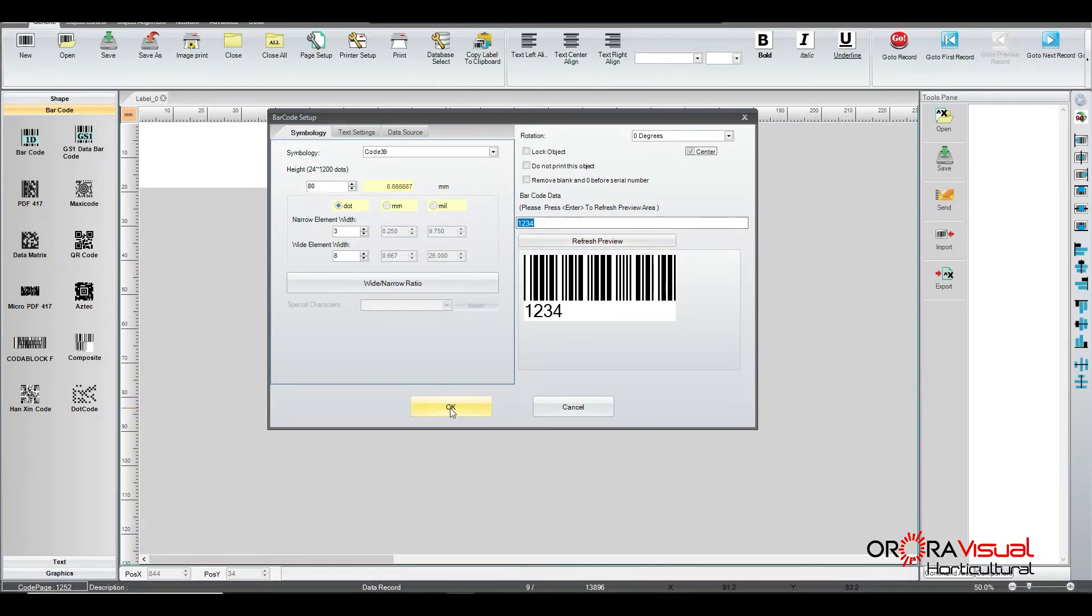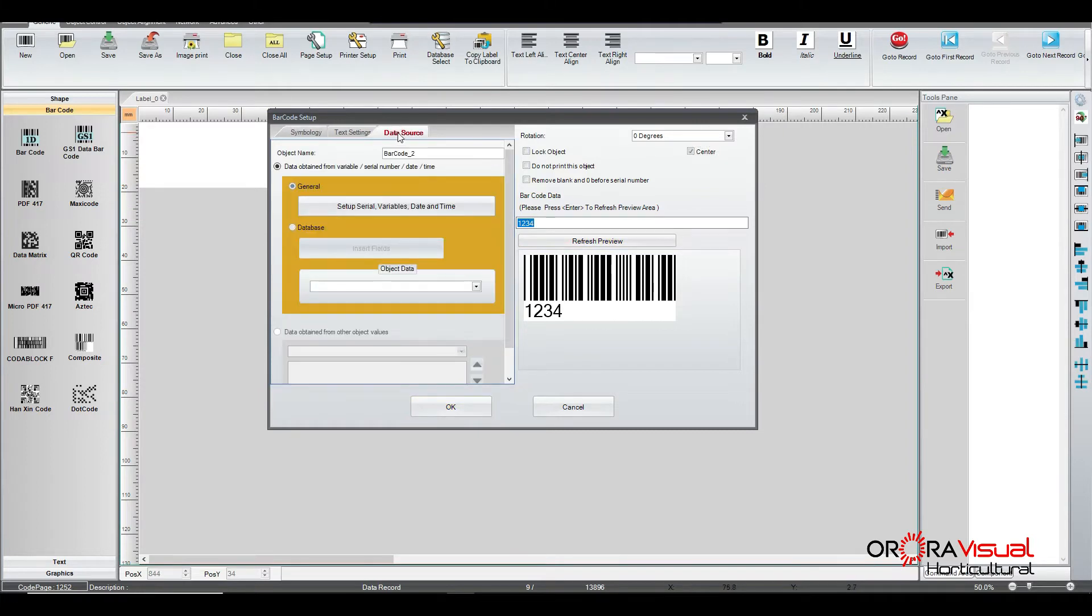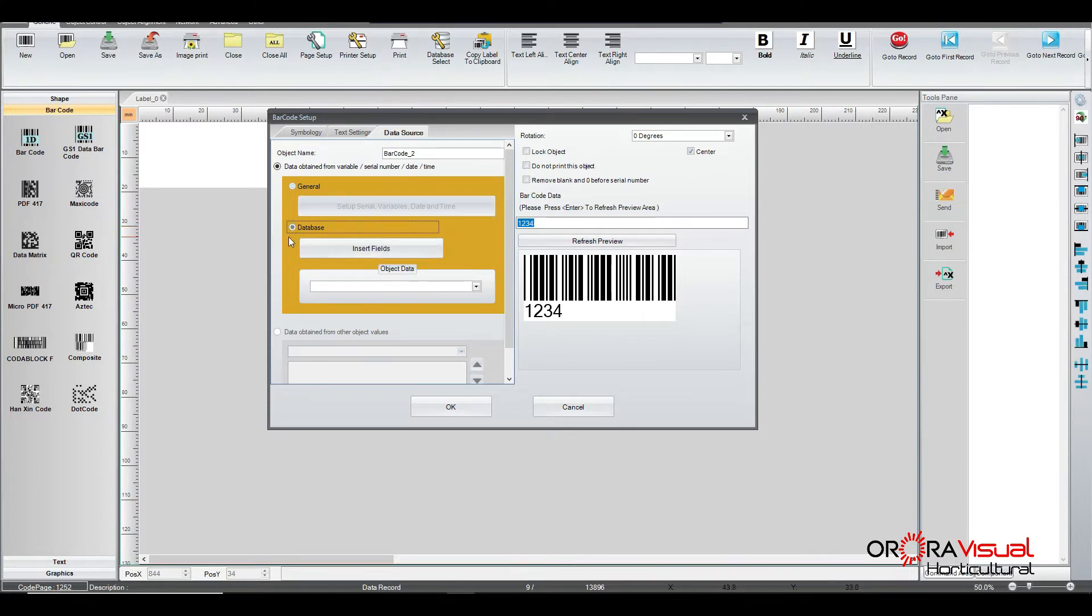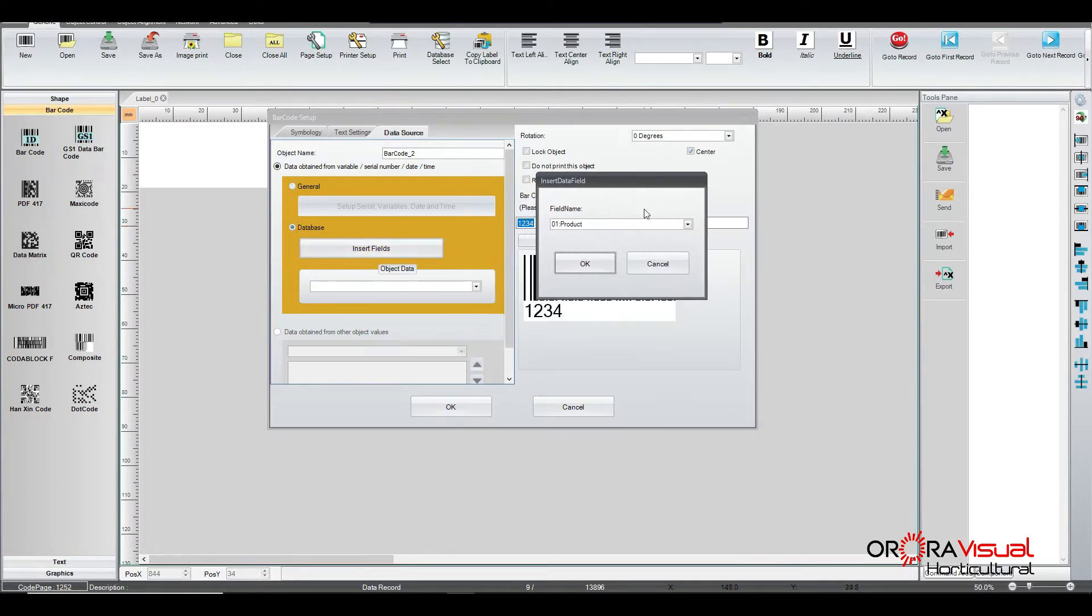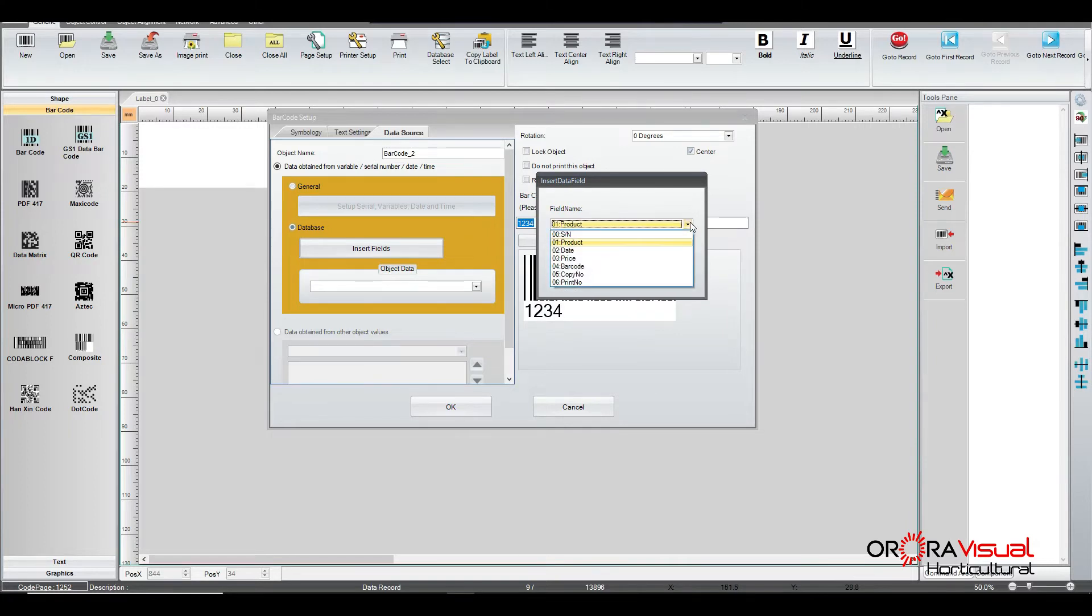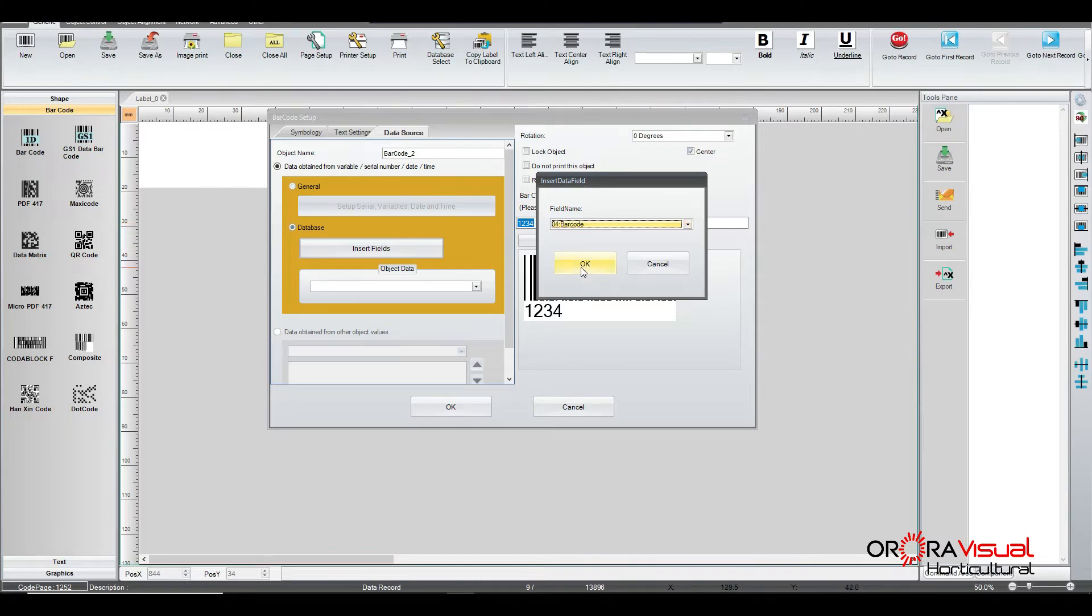So we're going to go ahead and click on data source because we want the data, the variable data that's going to be representing this barcode. We're going to be pulling that from our database. And so we click database and then we say insert field. Here is going to be listed the fields that were found in the database when we initially connected. And so we've got one labeled barcode and that's the one we want. So we click OK after we choose it.